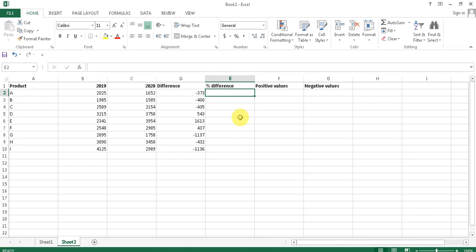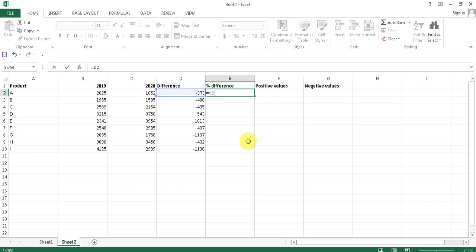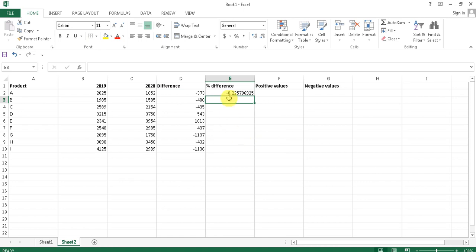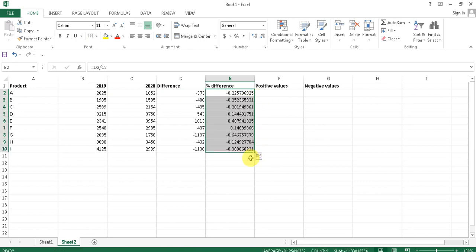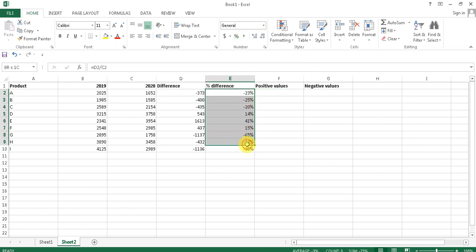Now to find the difference in percentage between these two years, I used a simple division formula: D2 divided by C2. This gives us the difference of these two values as a percentage. Then drag to fill the series with the same formula. To format it, go to the Home tab, find the Number section, and press the Percentage Style button to display the values as percentages.